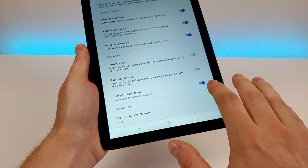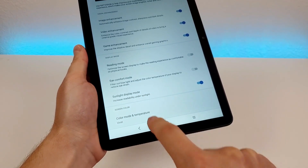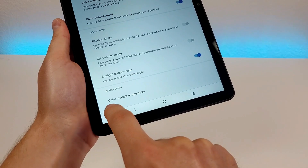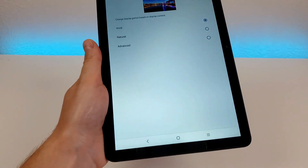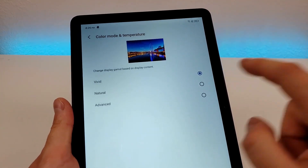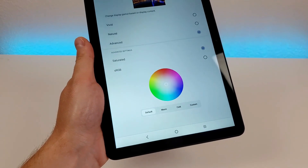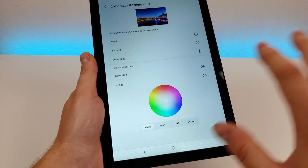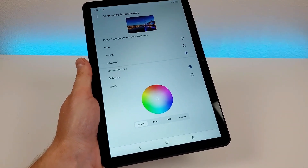We also have sunlight display mode, which is already enabled by default — it will increase readability under sunlight. The final option here is screen color: color mode and temperature. Vivid is the default option, but there's also natural and advanced. Under advanced, there are a lot of customizations, so I definitely recommend trying out all these various options to see what you prefer most.